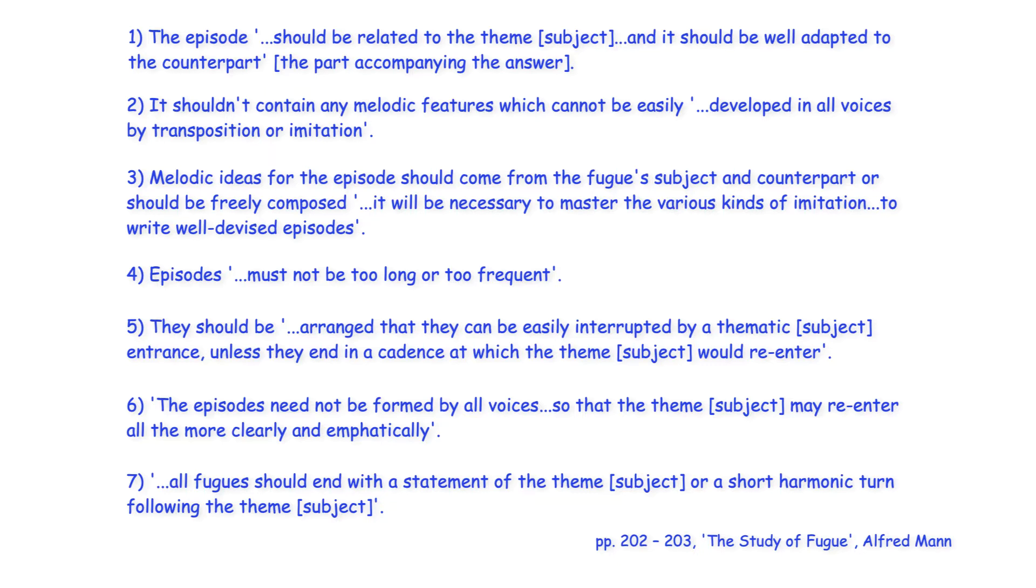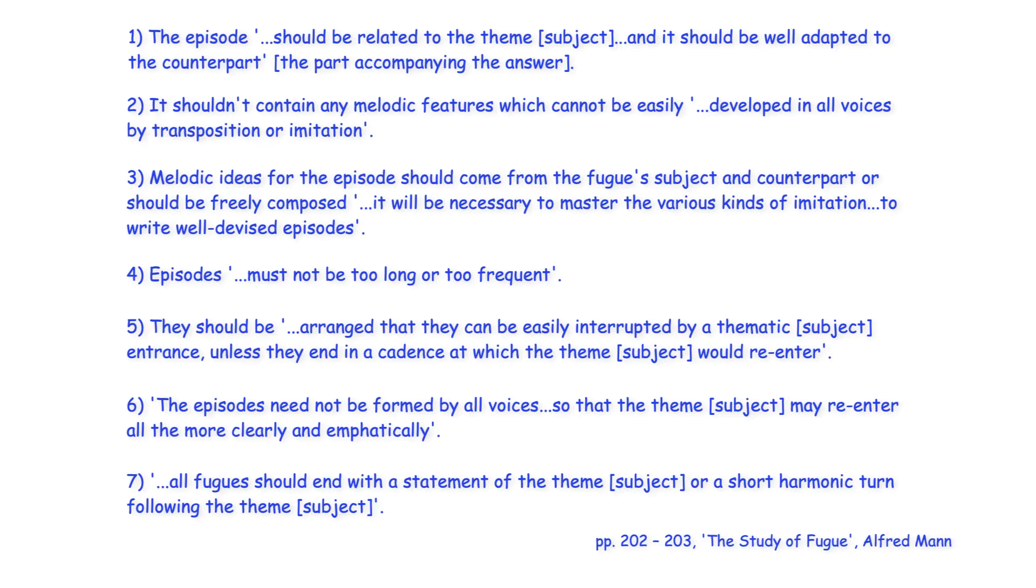Expanding on this statement from Marpurg's third point, we may add that fugal episodes are often written using invertible counterpoint and sequence and may be modulatory. It should be noted also that an episode used within a fugue's exposition is typically termed a bridge.